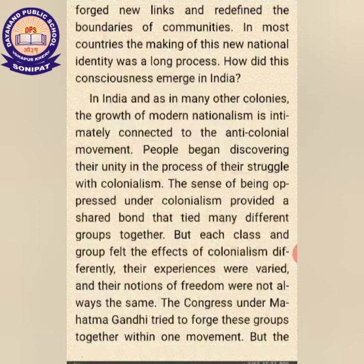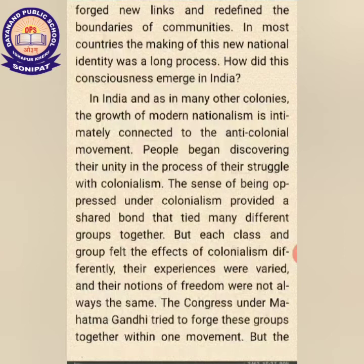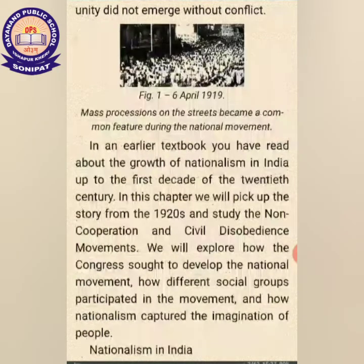The sense of being oppressed under colonialism provided a shared base that tied many different groups together. Many of the people who lived in India were united in their experience of colonization, and the notion of freedom was the same. Congress, under Mahatma Gandhi, tried to forge these groups together within one umbrella.